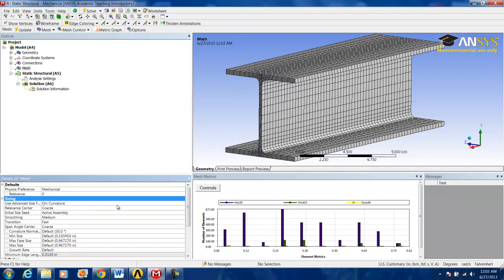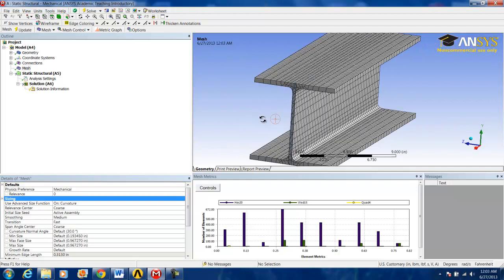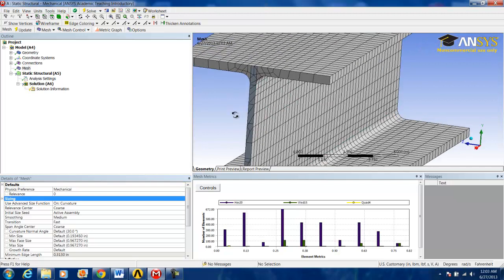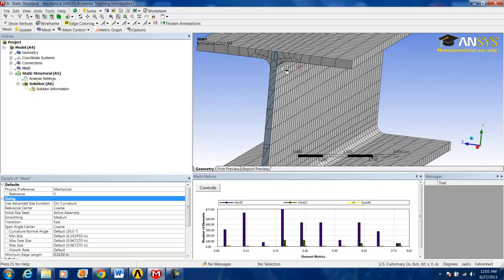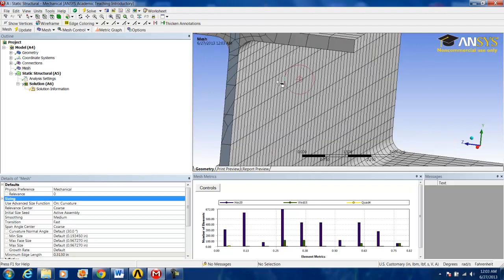One thing we might want to change around a little bit is the Curvature Normal Angle. What this is, is setting the allowable angle for each element.